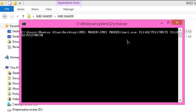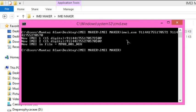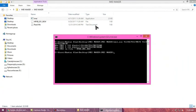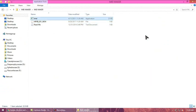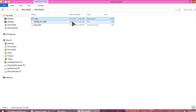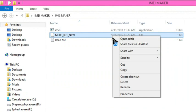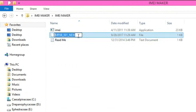Now hit enter. You will see this appearing on the command window. You have successfully created a file with IMEI number. You can see here a new file. File name is mp0b_001_new. Rename this by removing underscore and new.